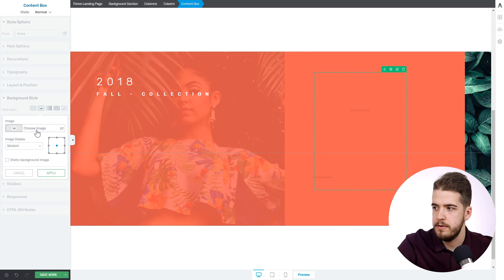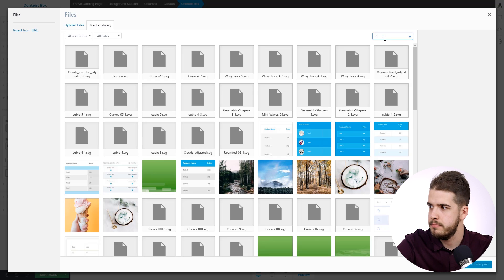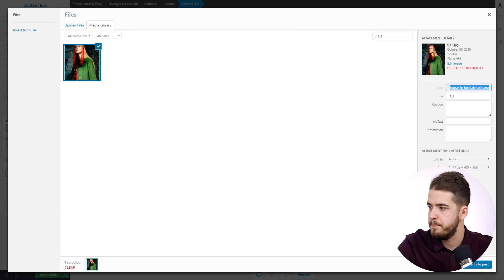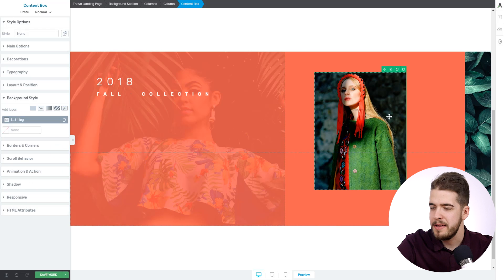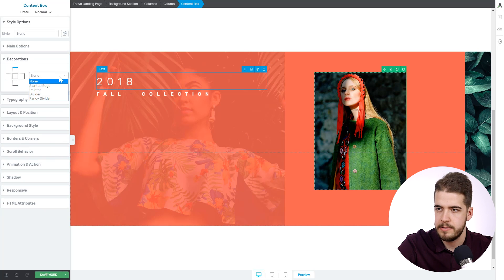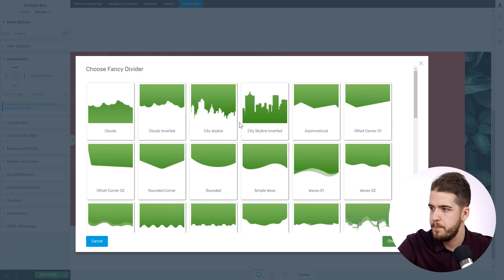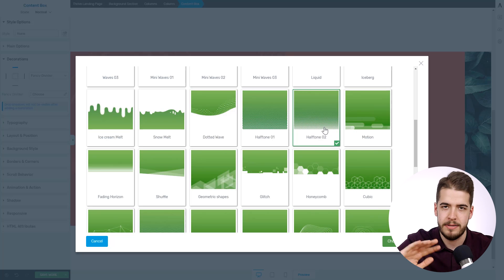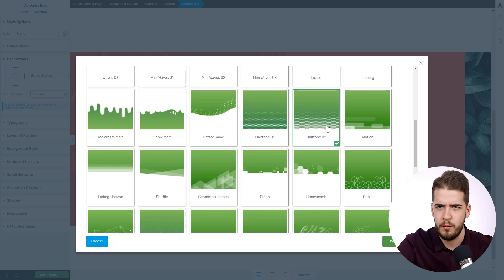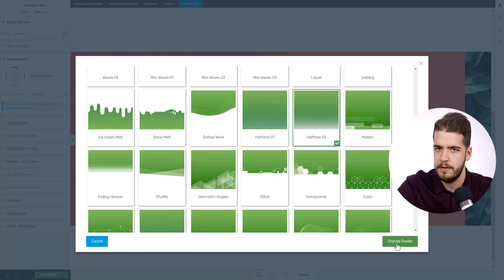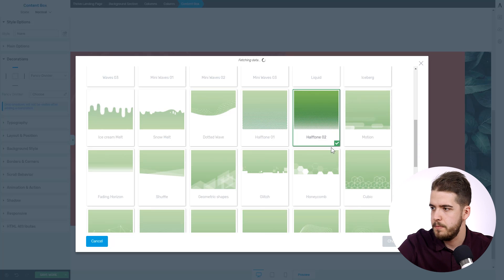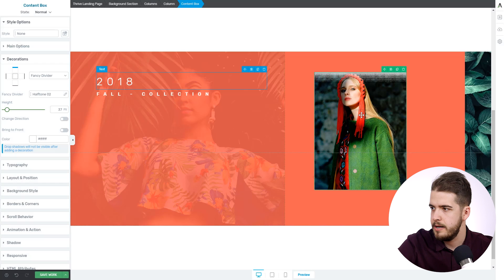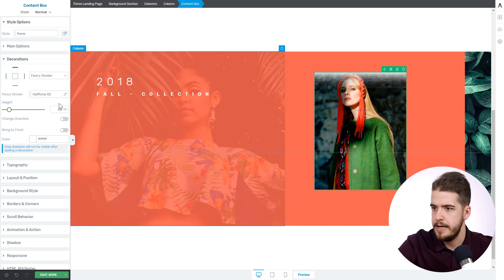So click on Image for the background style. Go to Decorations, select the top part, Fancy Divider — and it was this particular one: Halftone 2. Now this in the template is applied on the bottom part, but don't let that fool you because you can apply it on any part of the element you want. So apply that basically at the top, along with the color. We'll increase the height, and just copy the color code — it has to be something similar to the overall color.